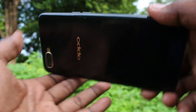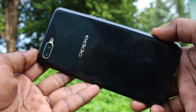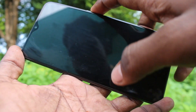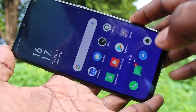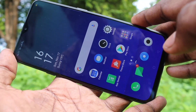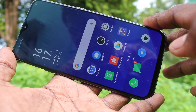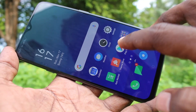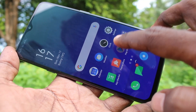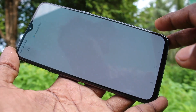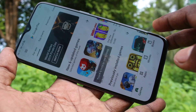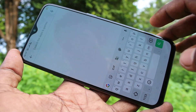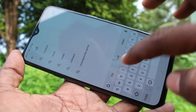Hello friends, welcome to 5mstack. This is the Oppo K1 smartphone. In this video you will learn how you can hide the notch display in your phone. First of all, go to Google Play Store and search for 'notch remover'.